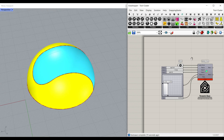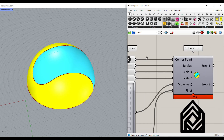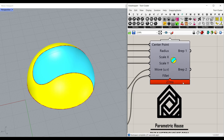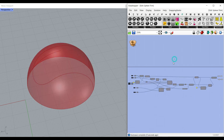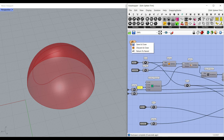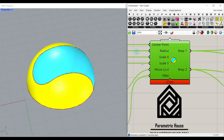Hi, welcome to Parametric House. In this tutorial I want to show you how you can use the sphere trim component that we have developed in Parametric House. At the end of this tutorial I also want to show you the step-by-step algorithm and explain how we can make this from scratch.